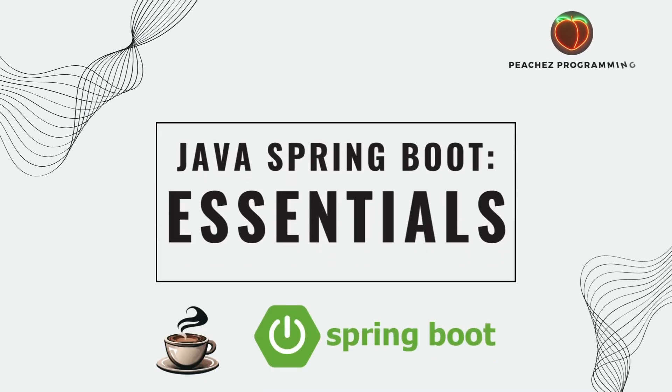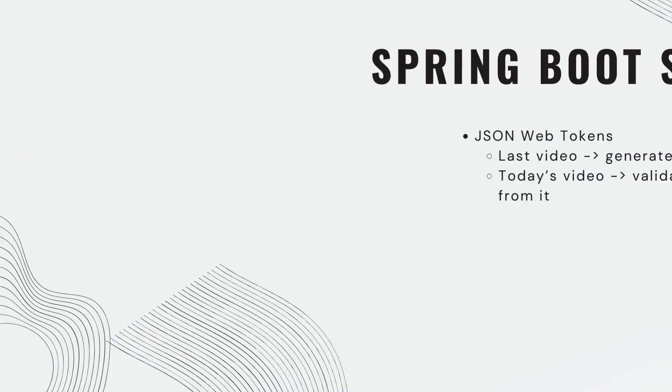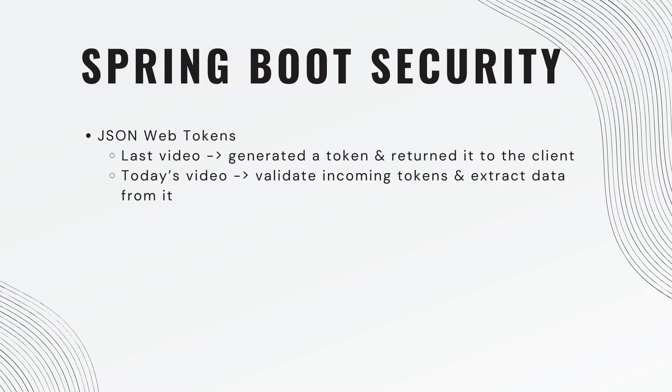Okay guys, welcome back. We are continuing our discussion of JSON Web Tokens. So in the last video, we generated a token and returned it back to the client. In today's video, we're going to validate incoming tokens and extract the data from it.